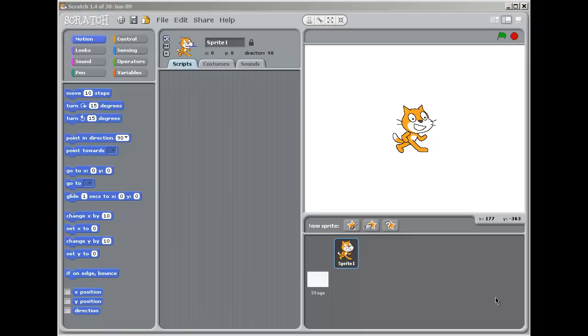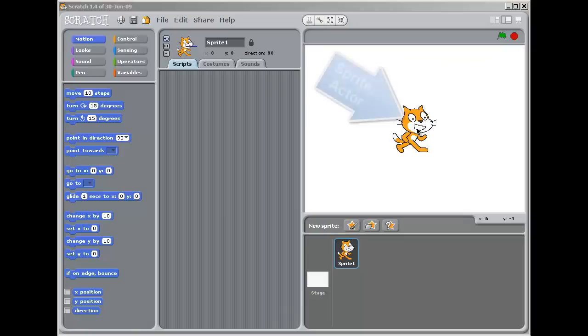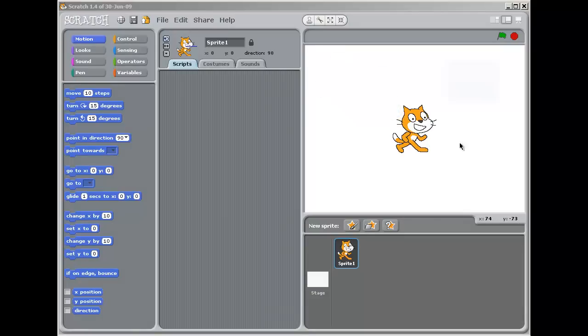So let's get started. When you first start Scratch, this is what you'll see on the screen. So you'll see the little Scratch character, and Scratch tends to call this a sprite, although I tend to call it an actor, and the actor works on a stage, this big wide area here.